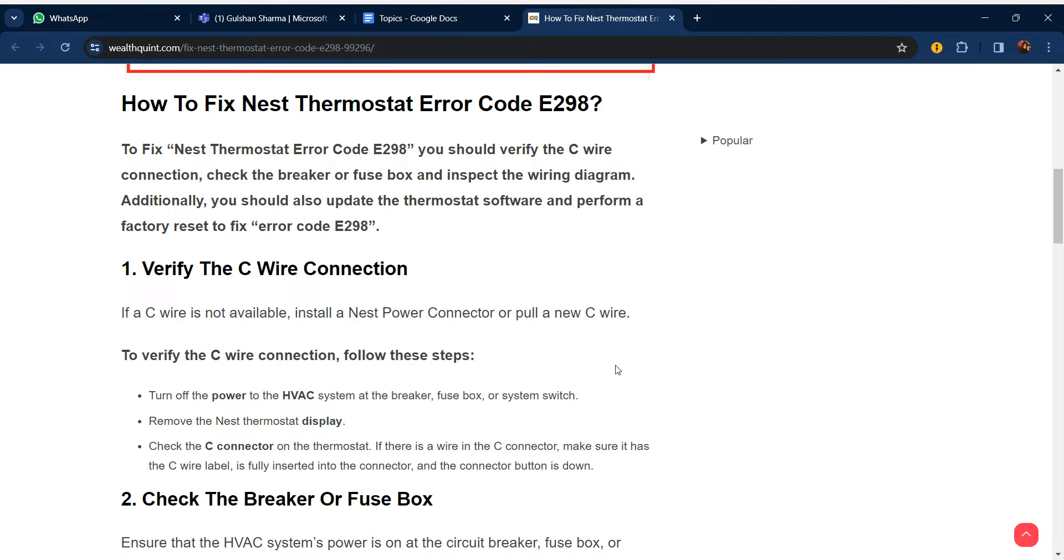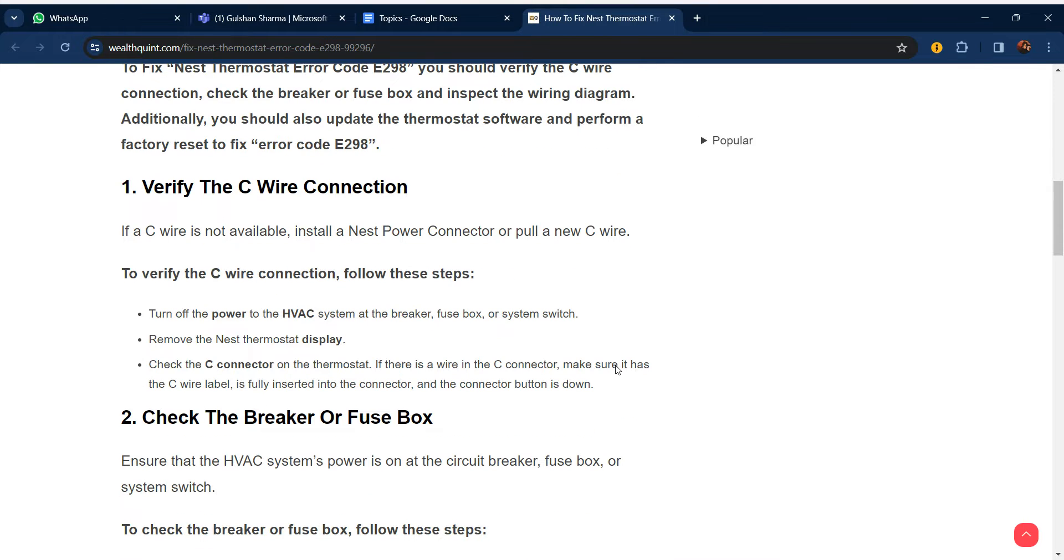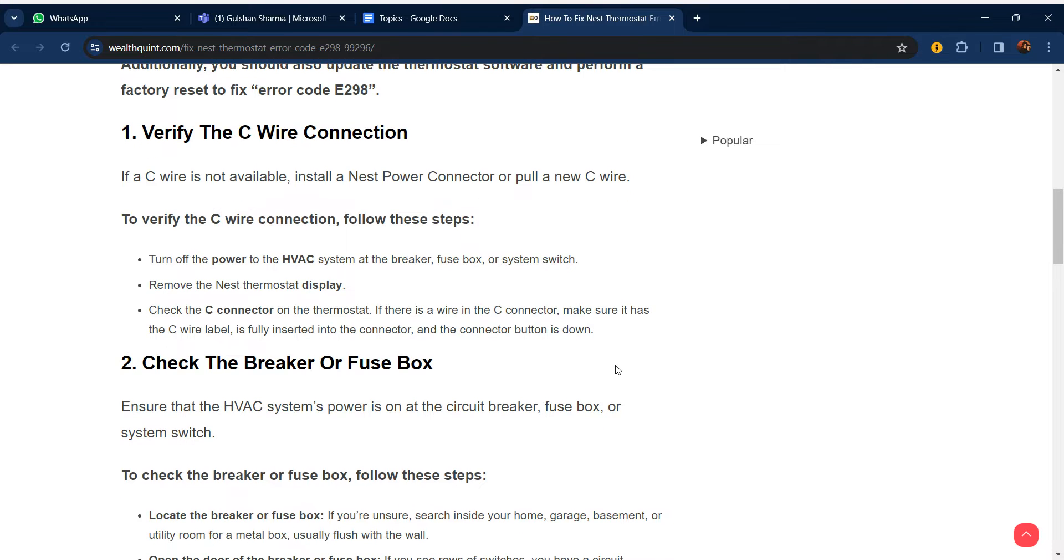Hello guys, welcome to our YouTube channel. In this video, we will guide you through the process of how to fix Nest thermostat error code E298. If you are facing this issue, don't worry - we are going to solve this issue step by step. Our first step is to verify the C wire connection.